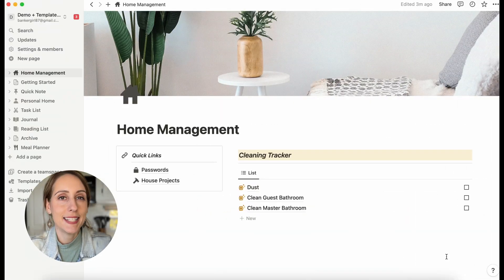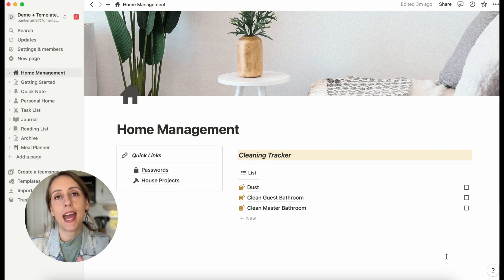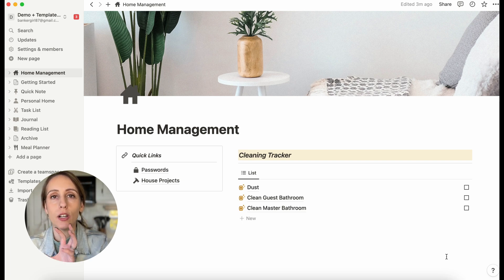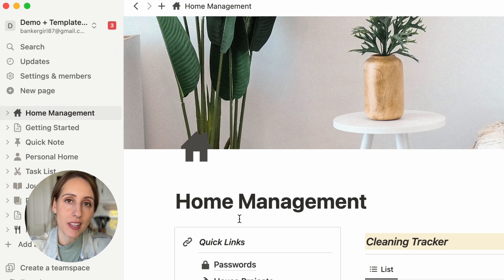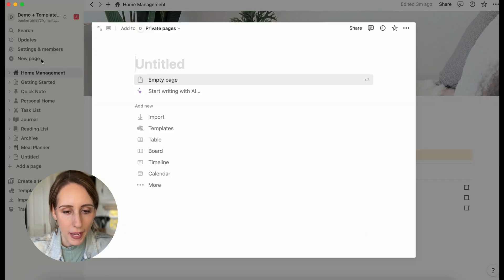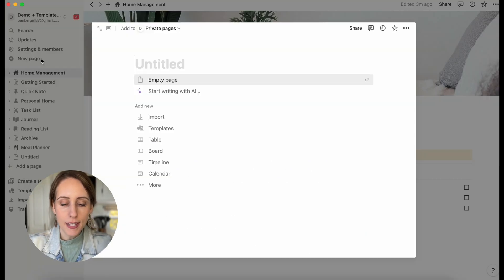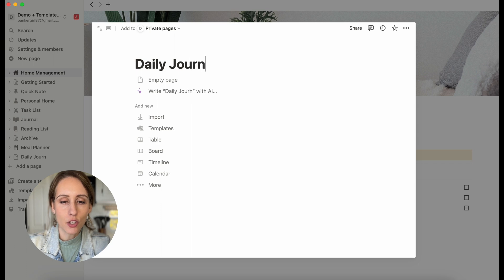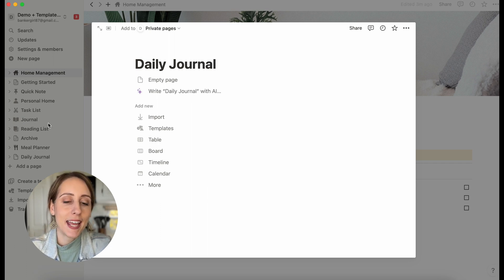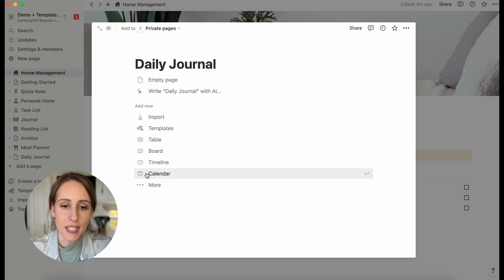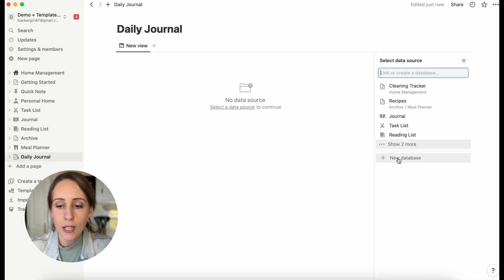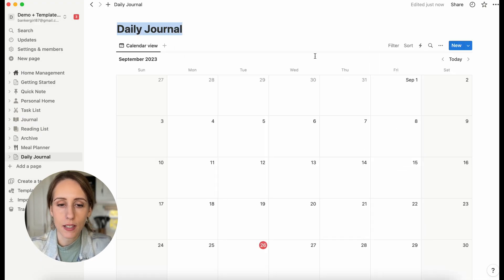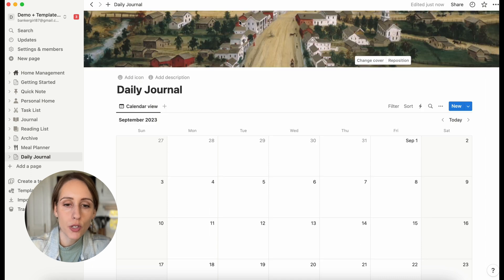We're going to create a daily journal database because this is where we're going to house all the habit tracker properties for each day. To create that, go over to the left-hand side and click New Page. Let's name this Daily Journal, and then we're going to add a calendar database view — so click Calendar. This is a brand new database, so click New Database.